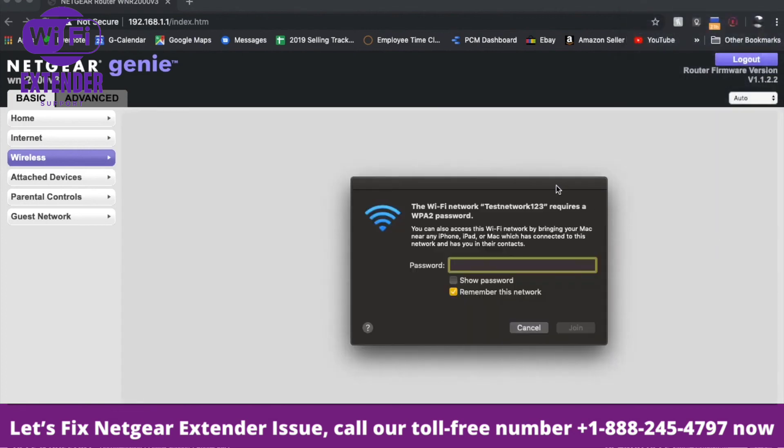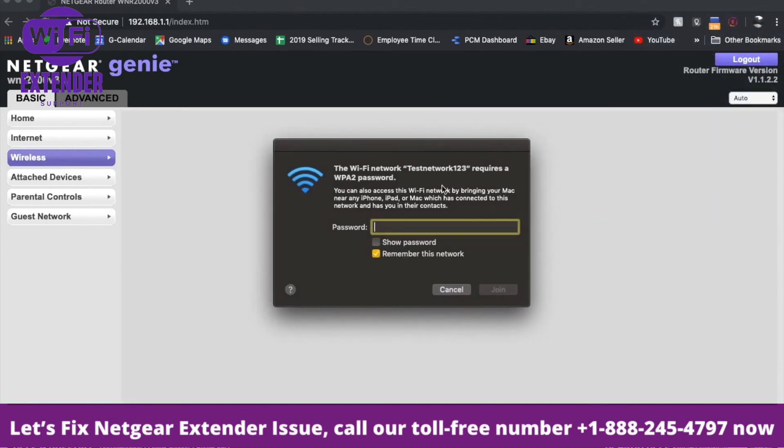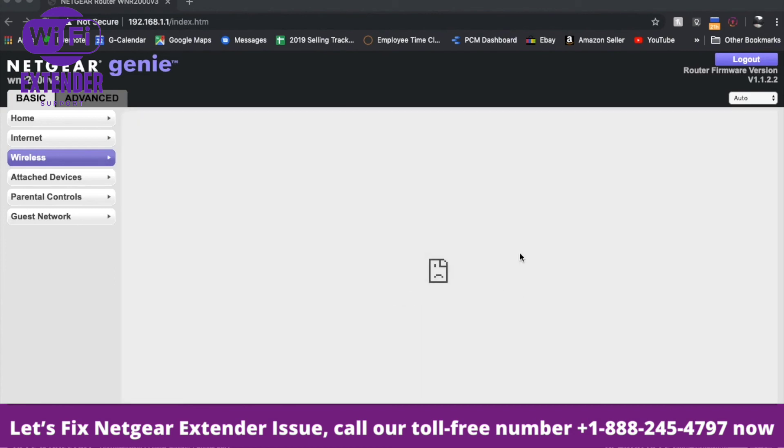It's going to ask us for that new password we typed in. I'll enter 1234567890 and click the join button. Give that just a second while we're connecting to the new router name.